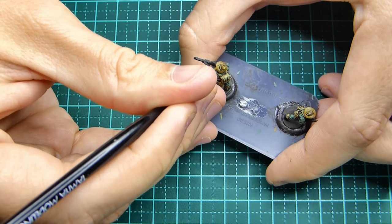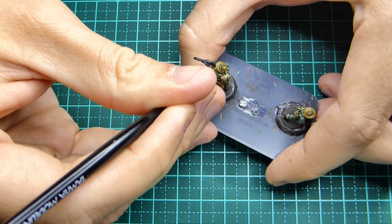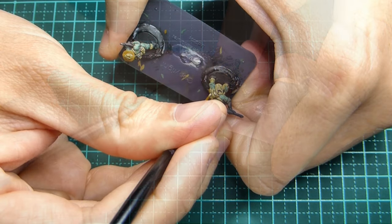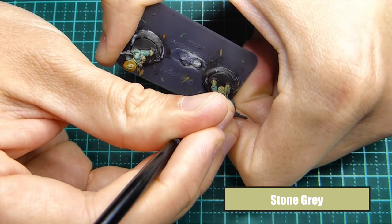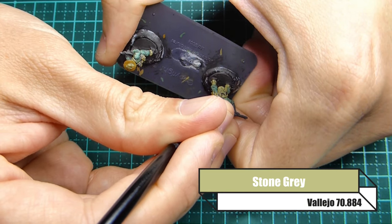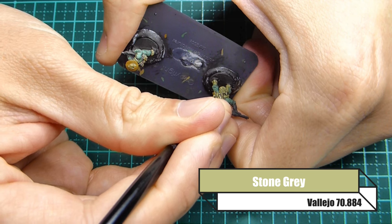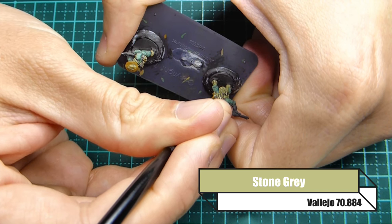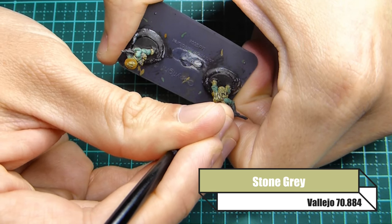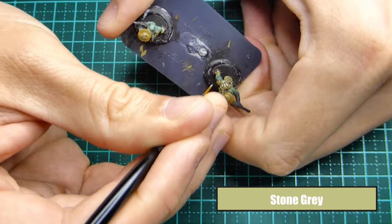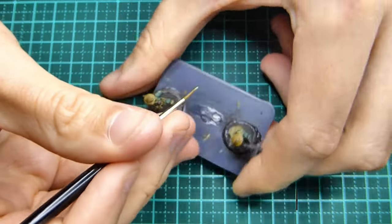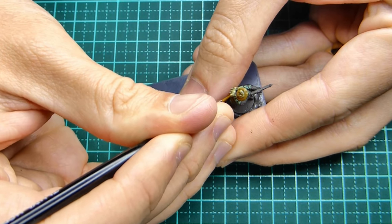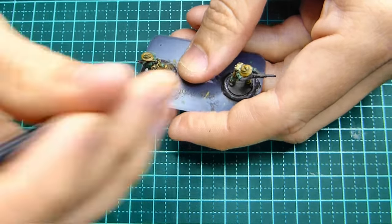To finish off highlighting my webbing I'm using Vallejo stone grey. This is a bit more of a whitey look to it so it helps it pop but it blends in really nicely.